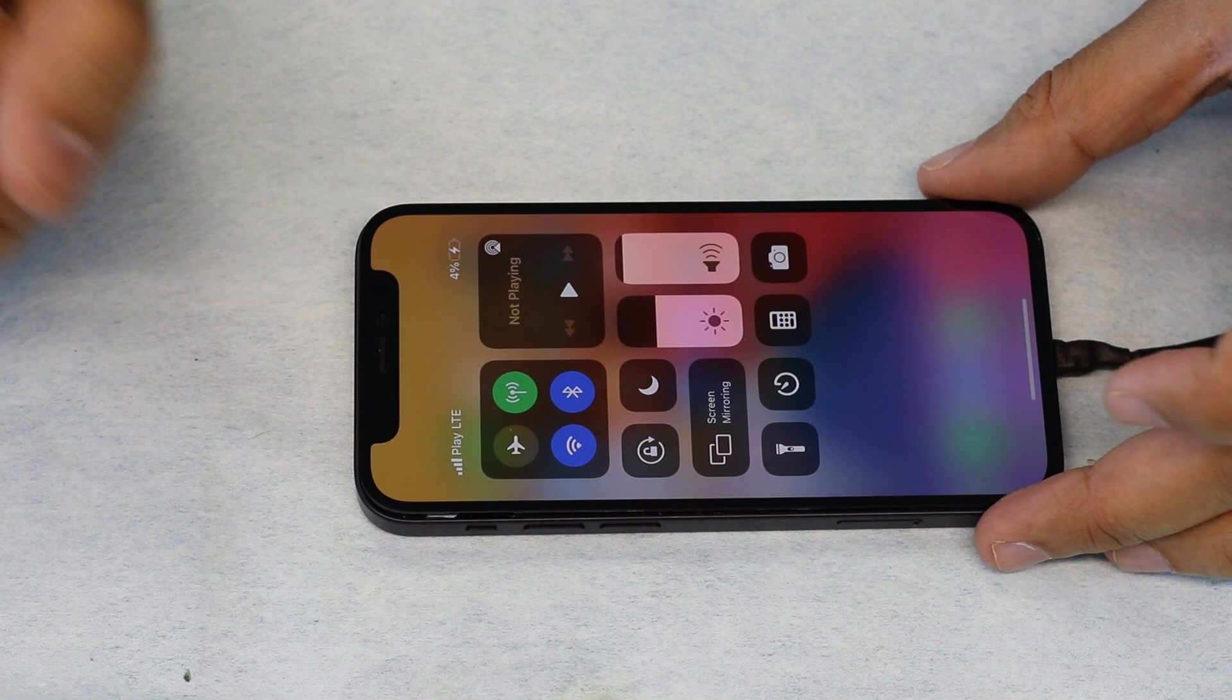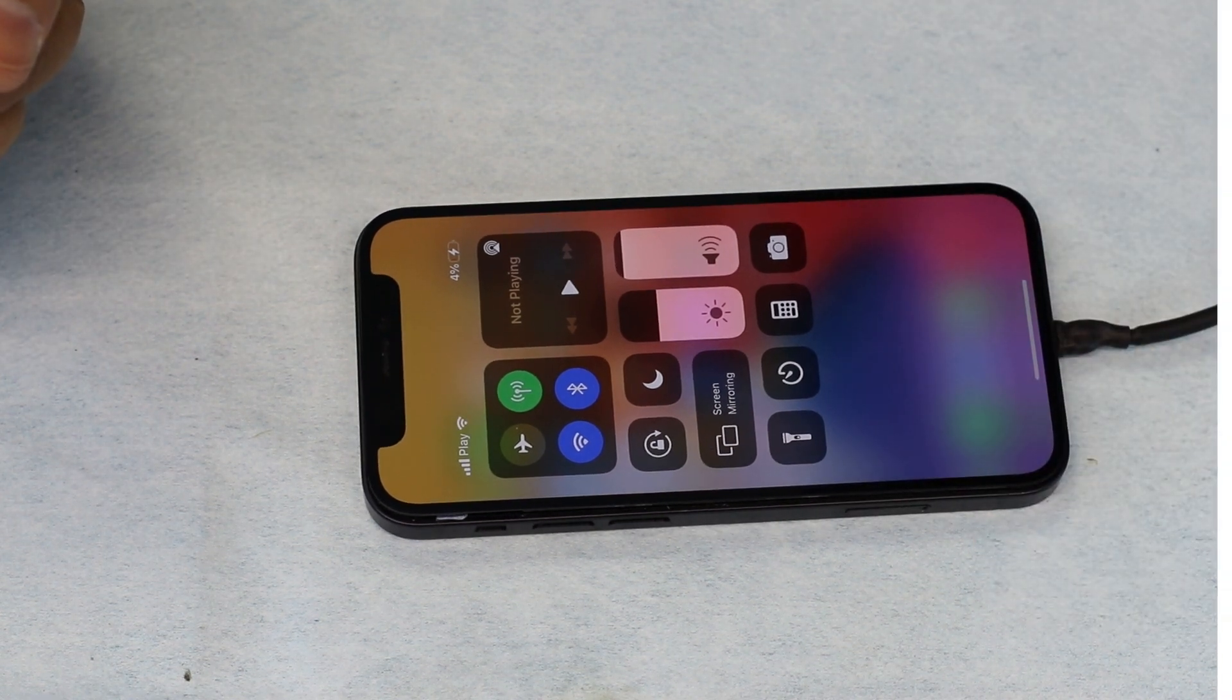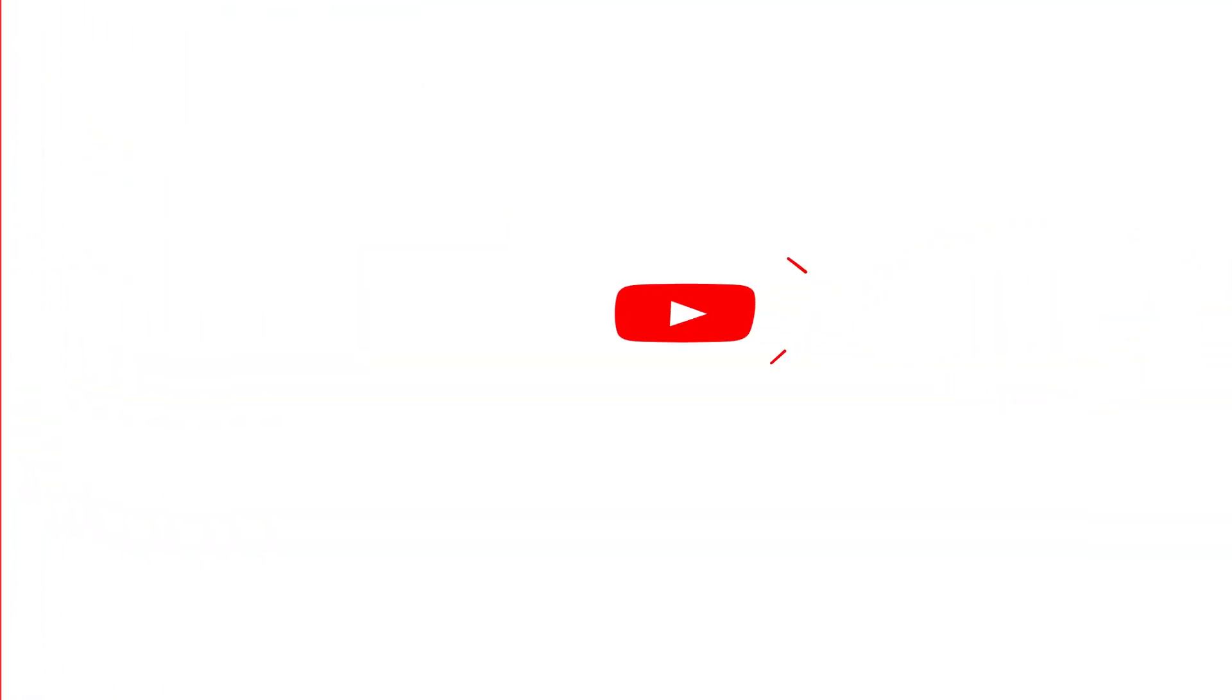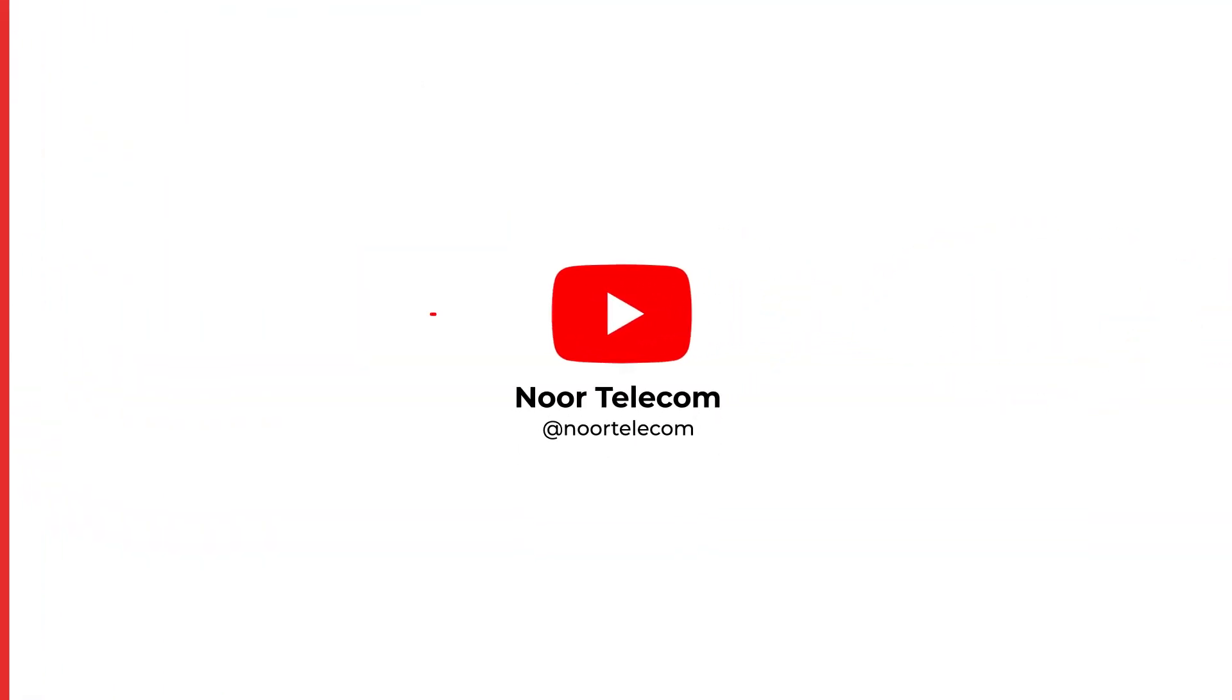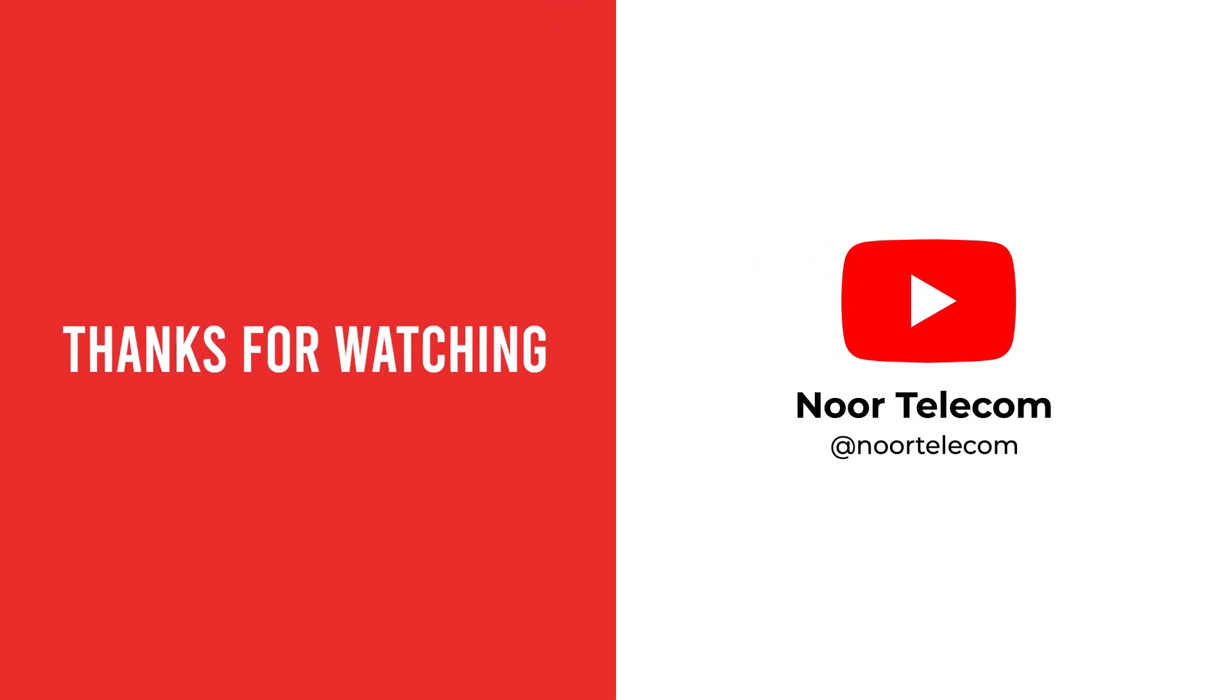Thanks for watching the video. If you liked the video, hit the like button and subscribe to our channel. If you want to share your opinion, comment in the comment section.